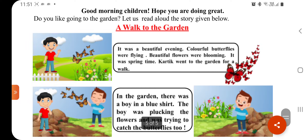Do you like going to the garden? Do you like to go to the park or garden? Let us read aloud the story given below.